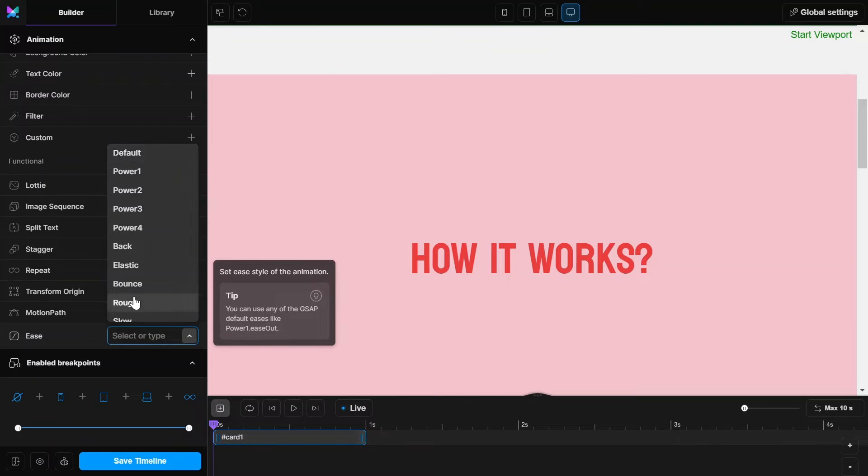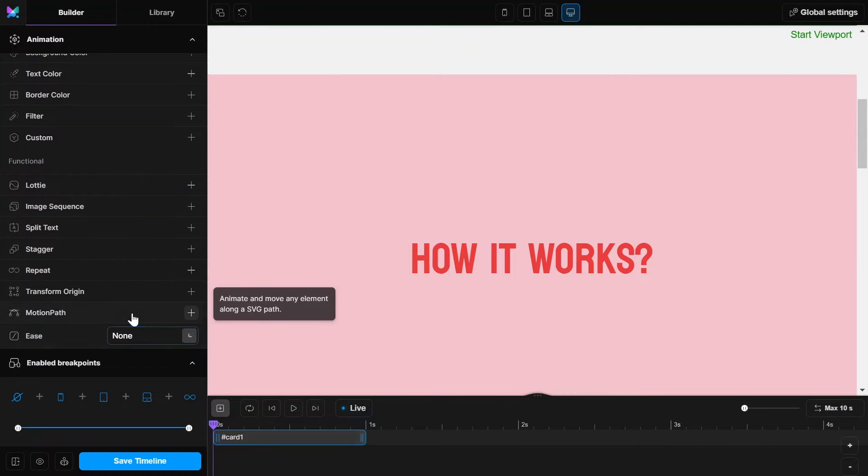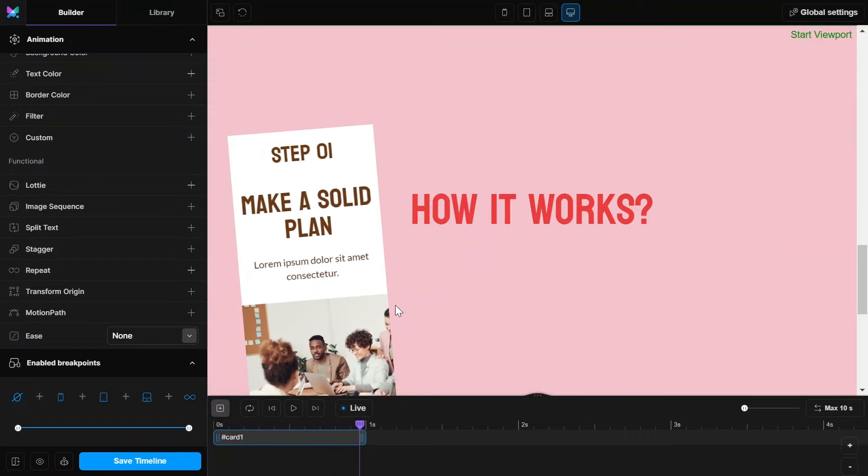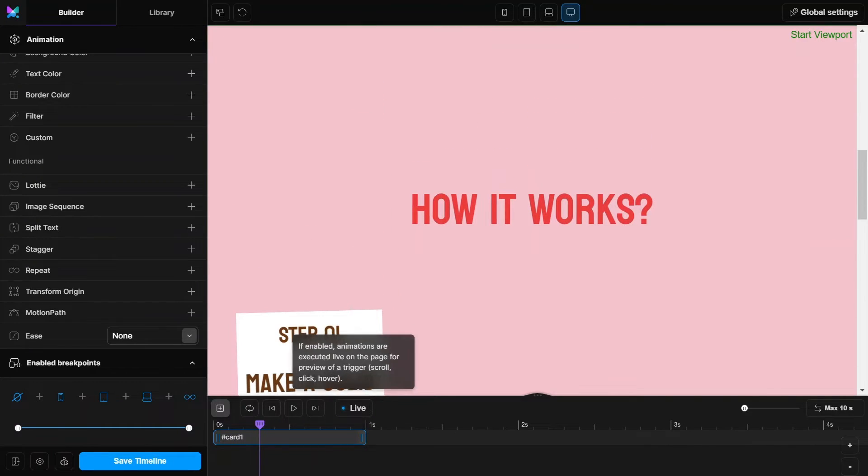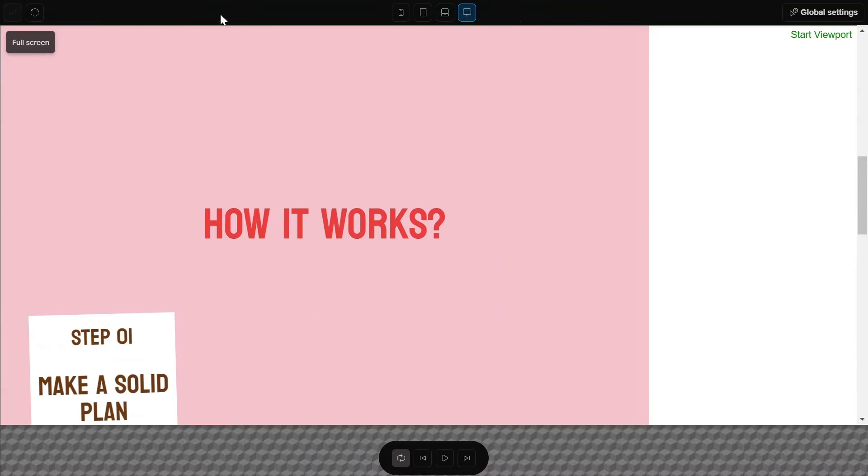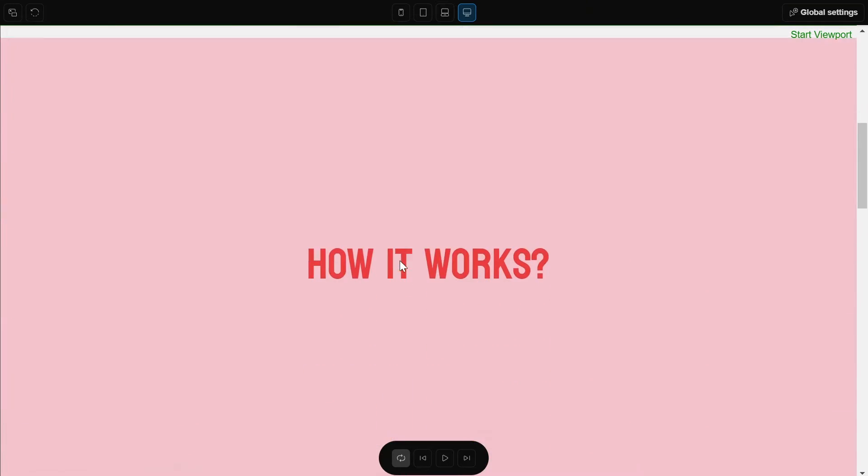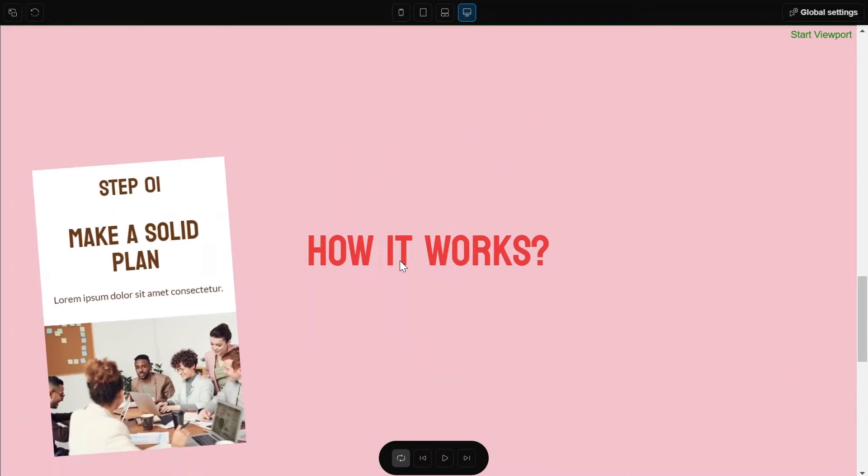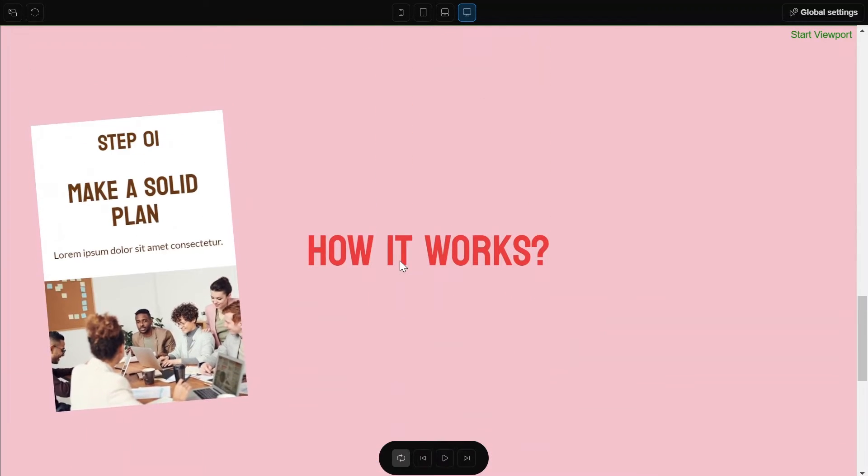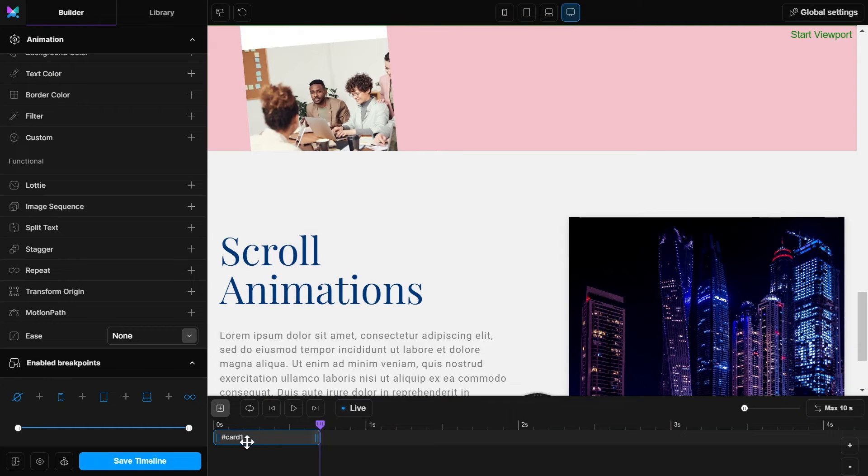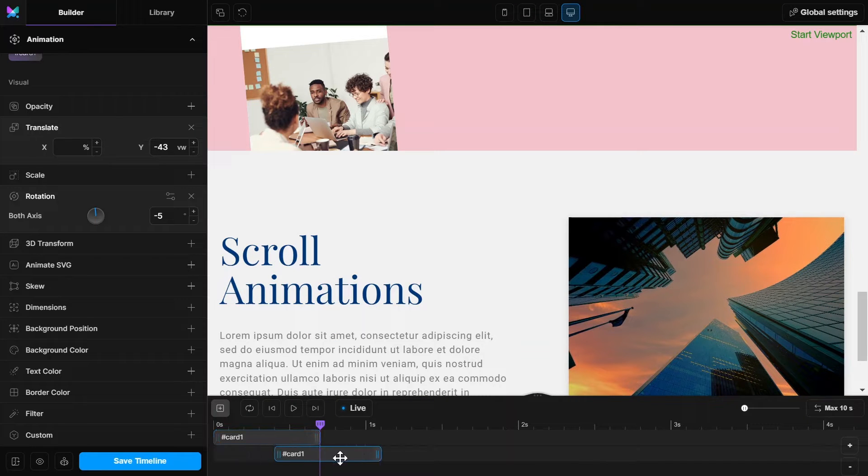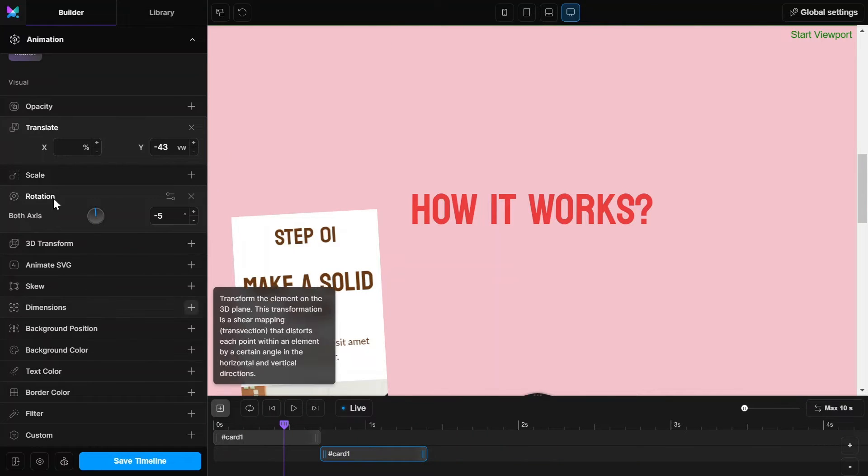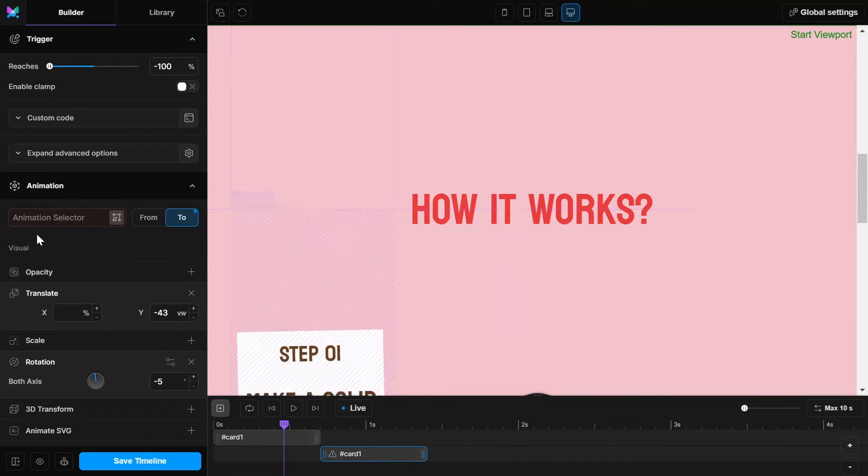Set the easing to none for all animations to avoid any delay. Now simply duplicate this first card animation and change the ID to second card's ID and adjust the values accordingly.